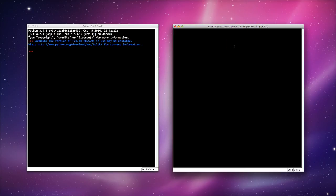I'm going to start off by having a variable called health and I'm going to set it equal to 100. I'm then going to look at a conditional statement.